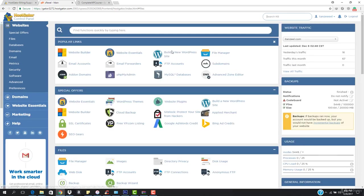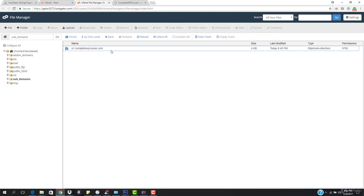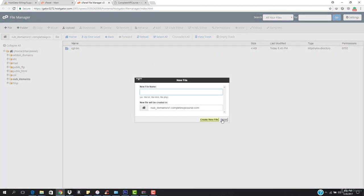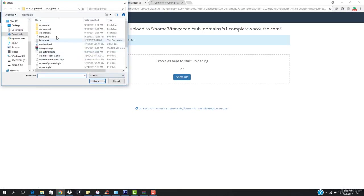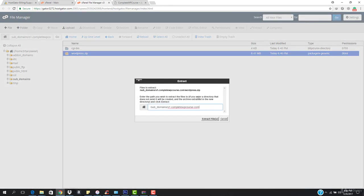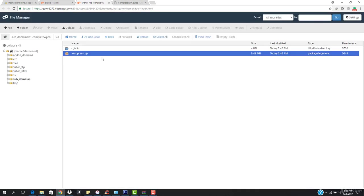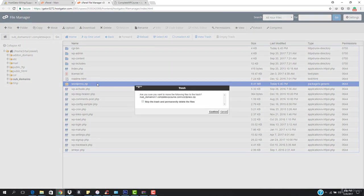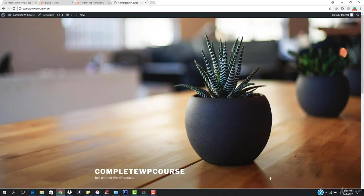Now we need to install WordPress in it. Go to File Manager, navigate to the subdomains folder, and open the s1.completewbcourse.com directory. Upload the wordpress.zip file, wait for the upload to complete, then go back and extract it. After extraction, delete the zip file — select it, hit Delete, and confirm.